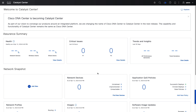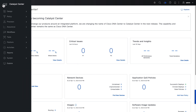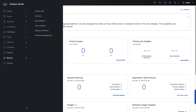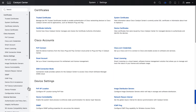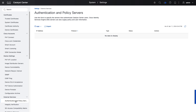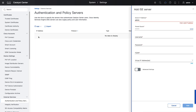We begin with a factory default Catalyst Center. Logging in, we can navigate to the hamburger menu, then System, Settings, and then Authentication and Policy Servers. Here we can see that currently there is no service present, so let's add an ISE to begin the Catalyst Center to ISE integration.